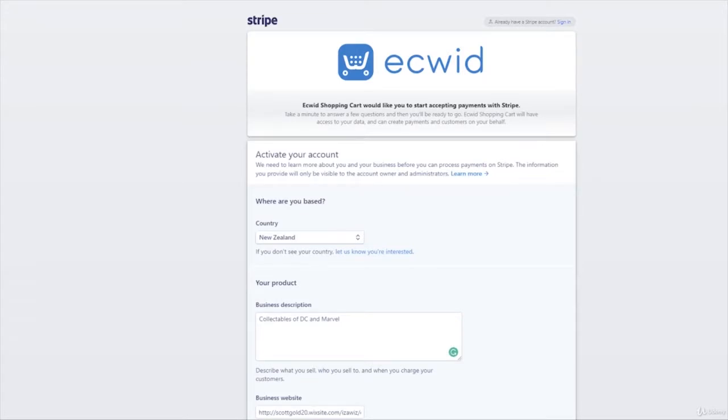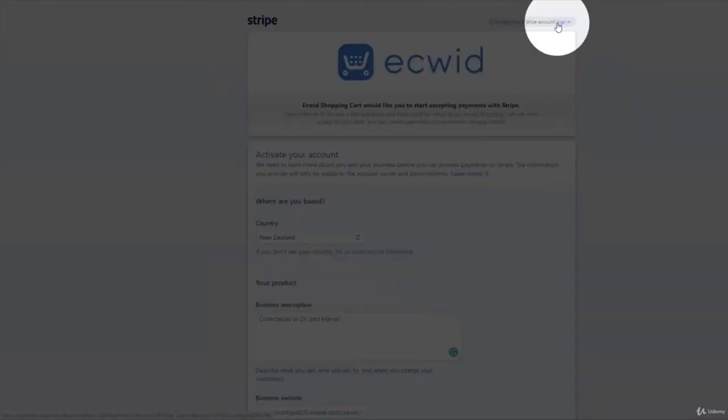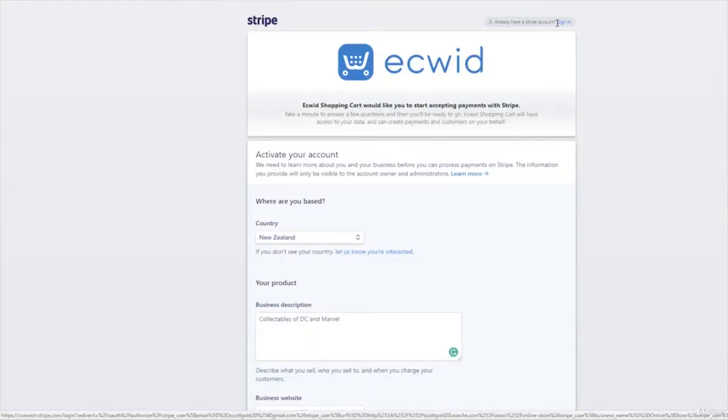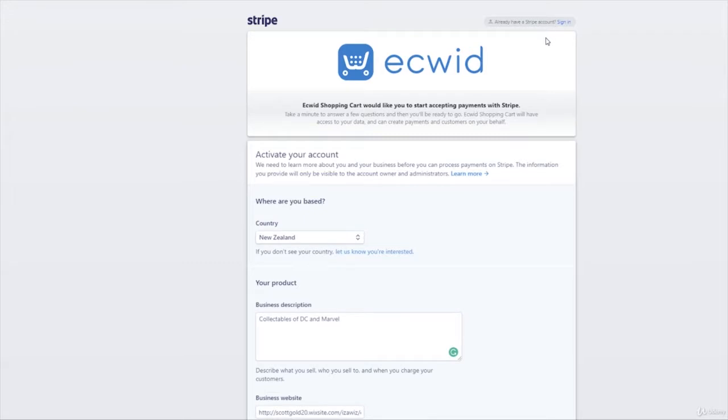So this will open up the Stripe website and it'll give you an option to set up your account and activate it. Basically what that does is if you've already got a Stripe account you can sign in up here. If you don't have a Stripe account and you've never had one before, then you make the account down here by filling out the info.